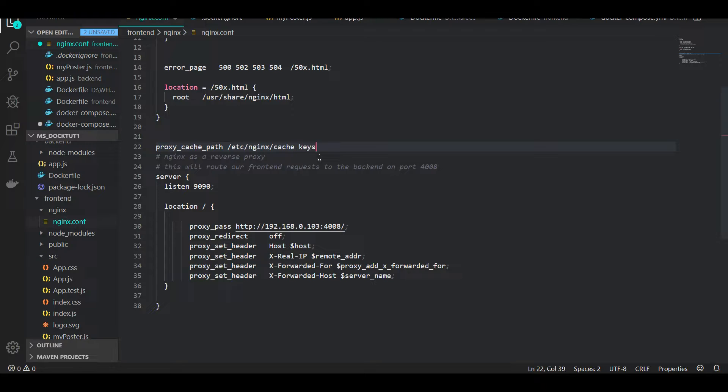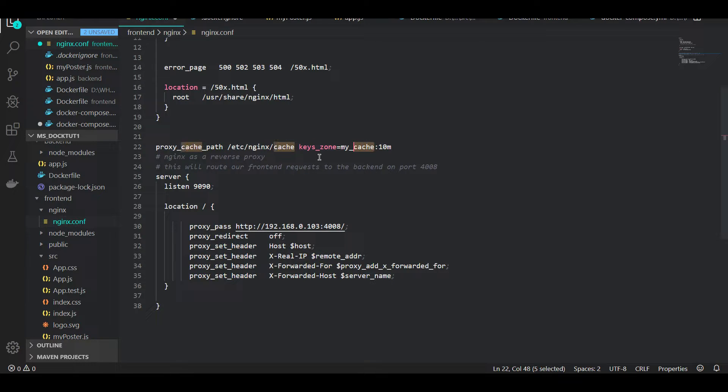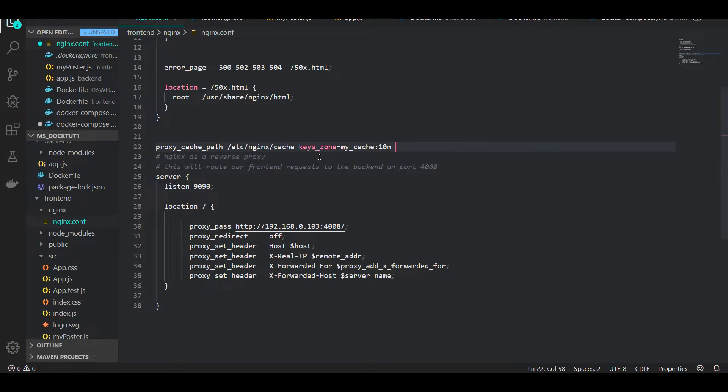First I say keys_zone equals my_cache colon 10M. This is a key zone defined for us - a zone for this cache. Let's say you have another zone that your app is hosted on, you could have another cache serving a different purpose or serving a different set of routes. For this basic example, we just define one key zone, and on a single level this is going to be around 10MB of cache.